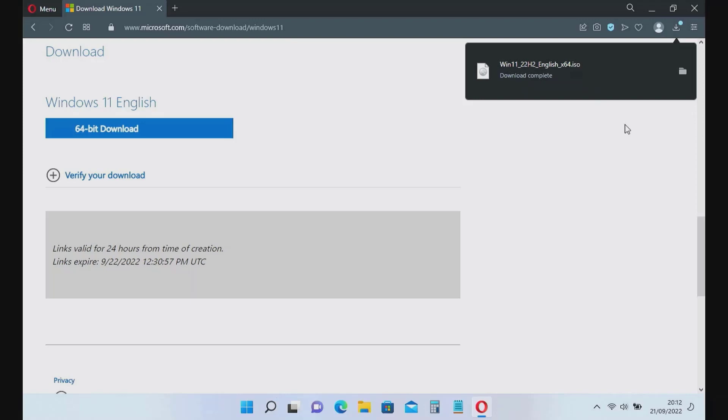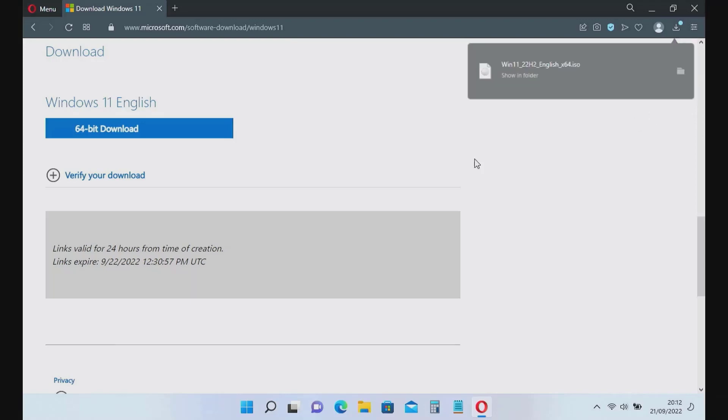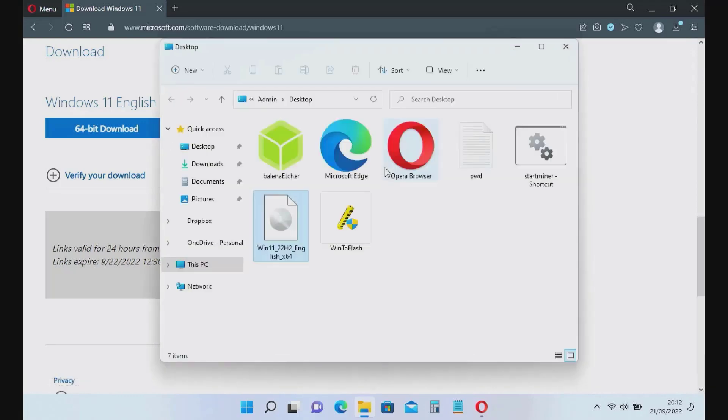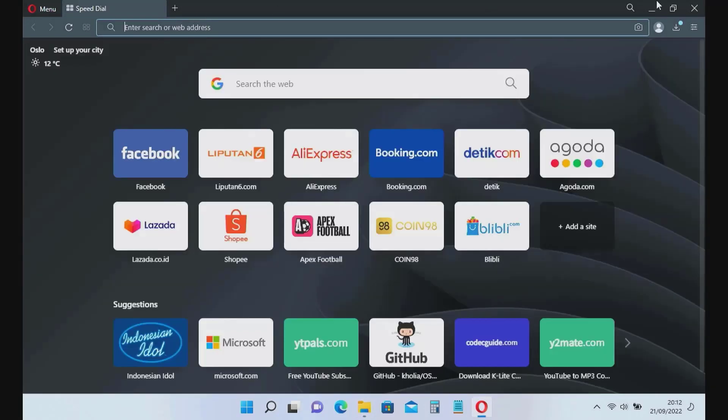The Windows 11 ISO download process has been completed. Click the Show in Folder icon, then close your browser.